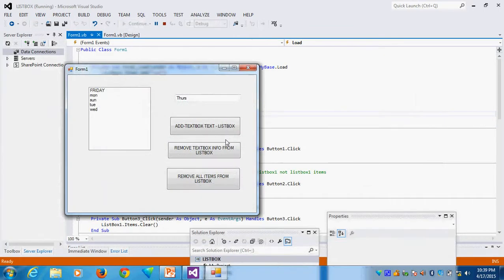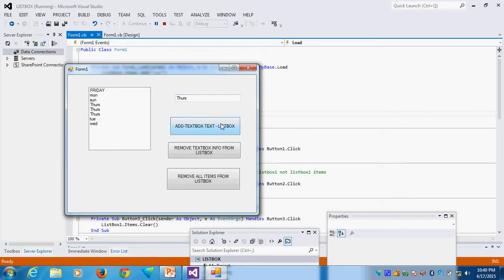Now the next thing I want to show is: adding TextBox text information to the ListBox. I will click the Add button. Whatever is in the TextBox gets added to the ListBox — you can see Thursday is coming. On second click, Thursday again. Each and every click, it is added.